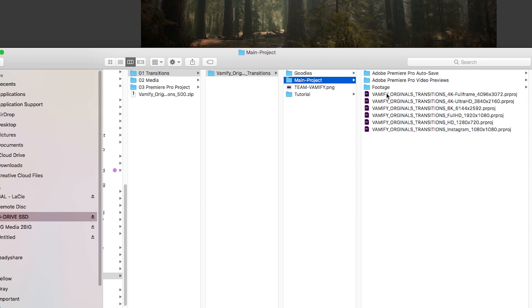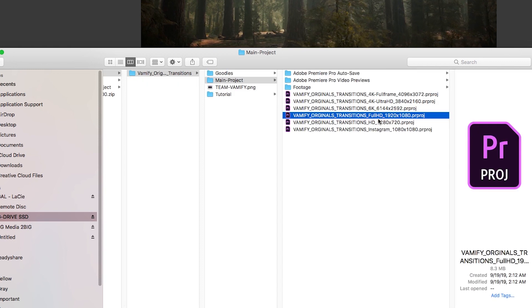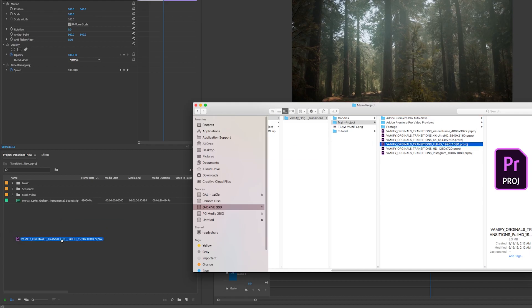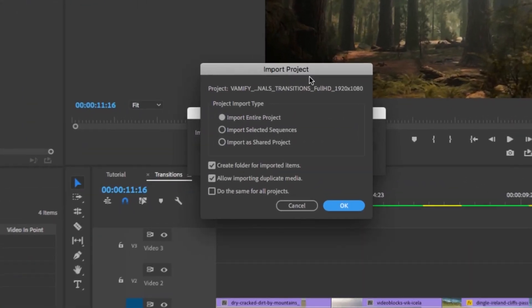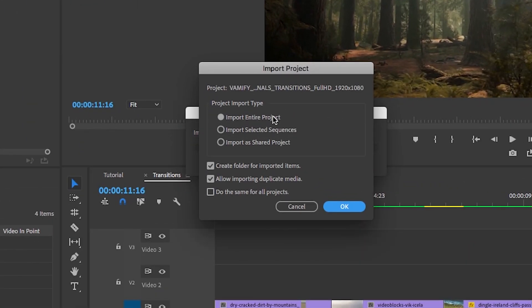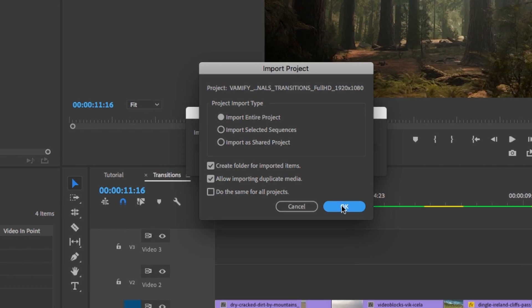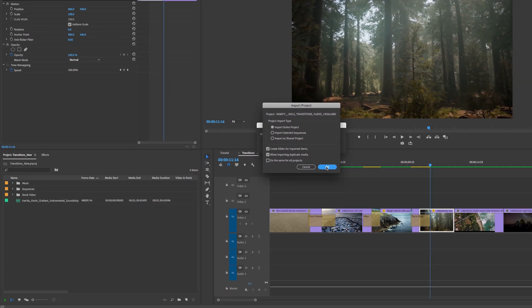After you download the Vamify transitions, if you go into main project, you will see that there's a project file for each type of resolution. So depending on what resolution you're working on, you'll import that transition project file. I'm working in full HD 1920 by 1080, so I'm going to drag and drop that into the project panel. A little pop-up will happen and you want to make sure to import the entire project, create a folder for the imported items, and also allow importing of duplicate media. Then hit okay.